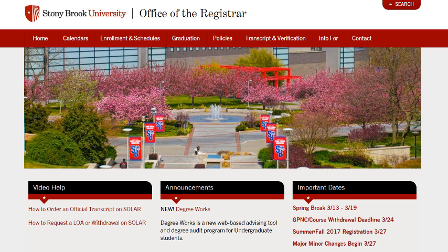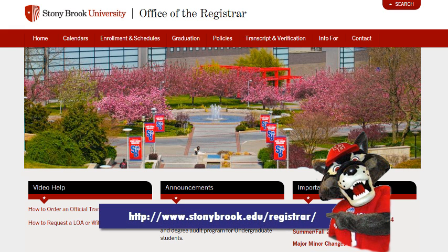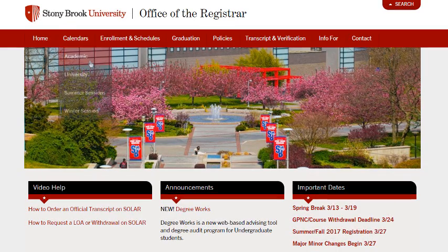Please keep apprised of the academic deadlines for which you can elect the GP&C option. These deadlines are noted in the Academic Calendar, which can be found on the Registrar's website. Visit stonybrook.edu/registrar and click on Academic Calendars.